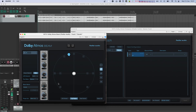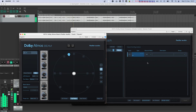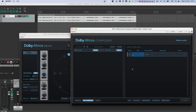Currently the binaural mode is set to off, so we listen to the vocals without any binauralization from the Atmos renderer. Now let's switch the binaural mode to near. [Audio demo: vocals playback]